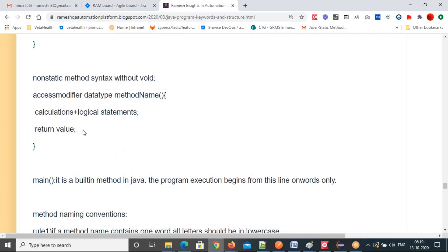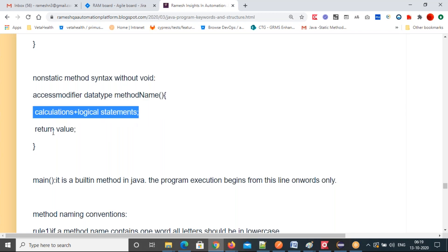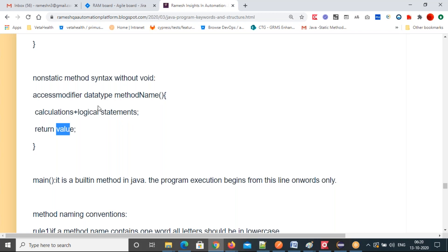Not void methods. Same for non-static methods — the syntax without void is: access modifier, data type, method name, parenthesis, calculation plus logical statement, return value. Those are the two categories of methods — with void and without void. This is very important. There are many methods without void, and there are void methods for places where you don't need to return a value.